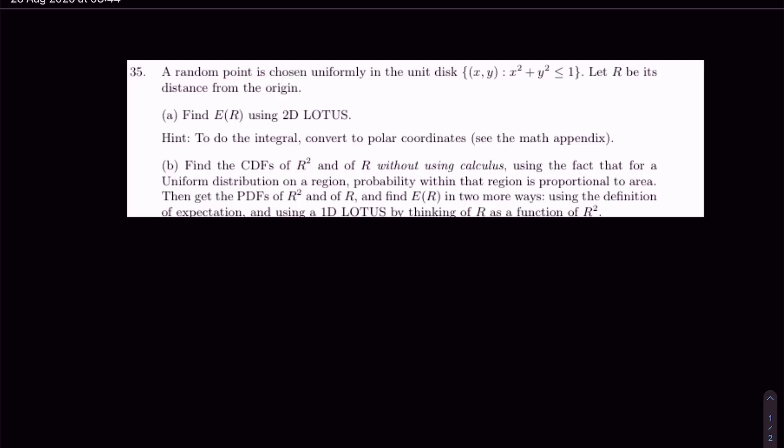A random point is chosen uniformly in the disk given by this constraint. We're letting R be its distance from the origin and we are asked to find the expectation of this random variable R using 2D LOTUS. We've also been given a hint to do the integral by converting it to polar coordinates.